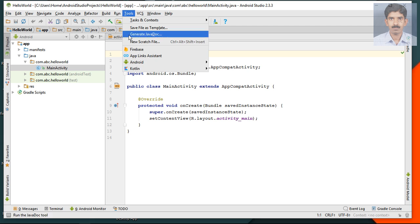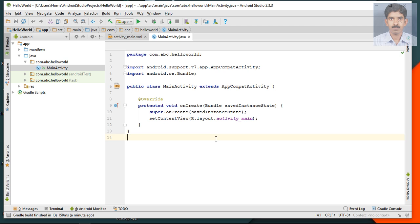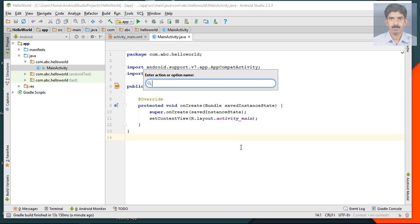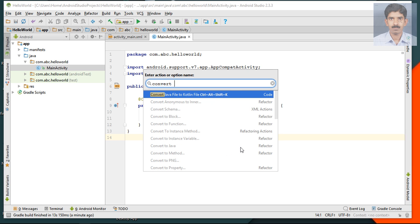We already attached the Kotlin support plugin to this Android Studio version. Now I'm going to convert this MainActivity.java class file into a Kotlin file. To open an action in Android Studio, use the shortcut key Ctrl+Shift+A, then search for 'Convert Java File to Kotlin' and select that option.